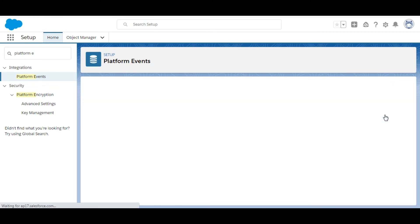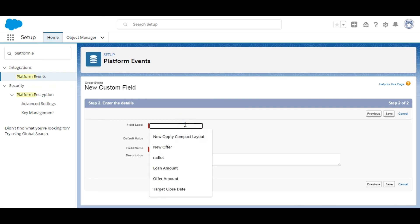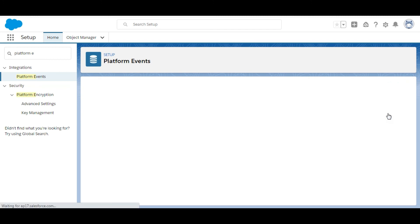We click Next. The field label is Has Shipped — we have already copied it — and we are going to click Save.